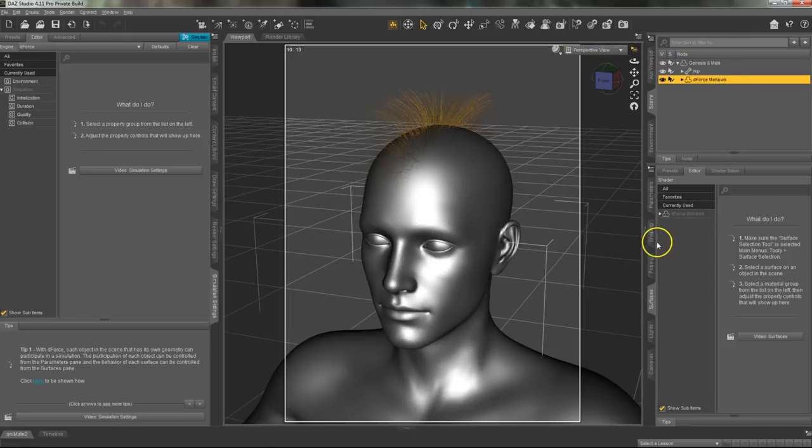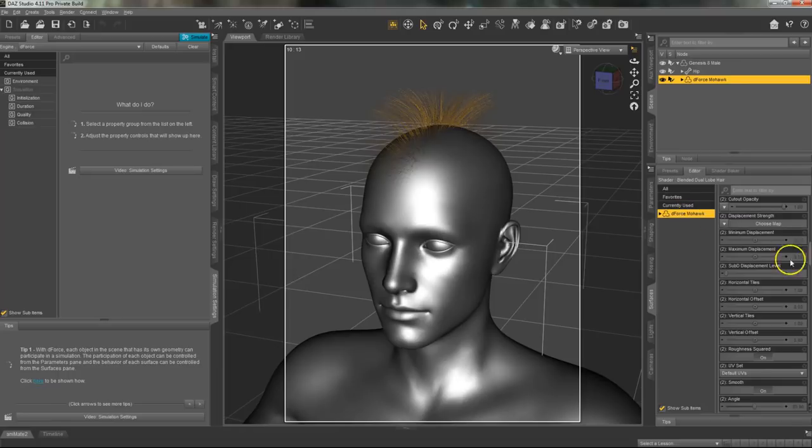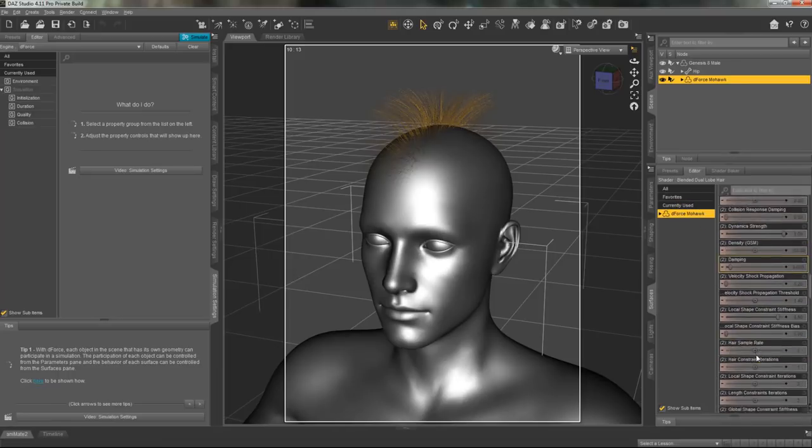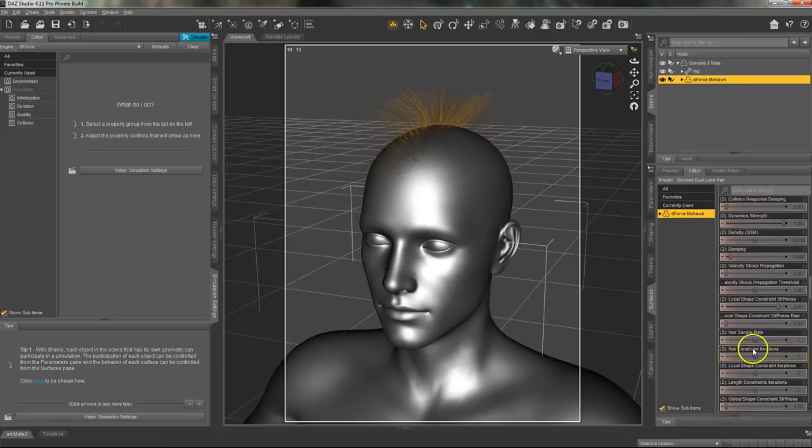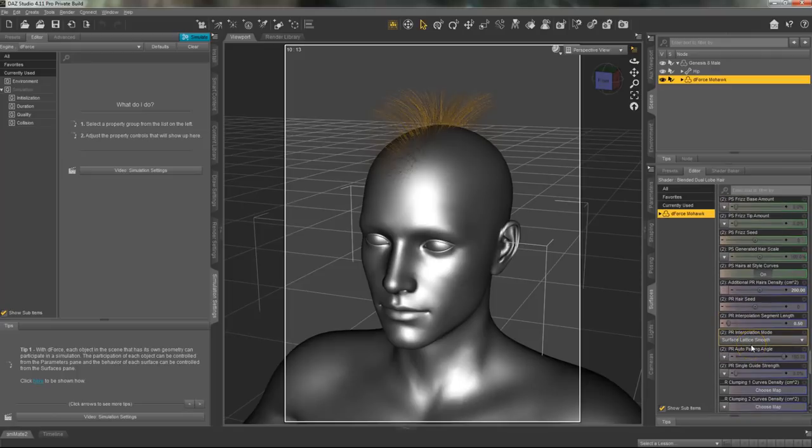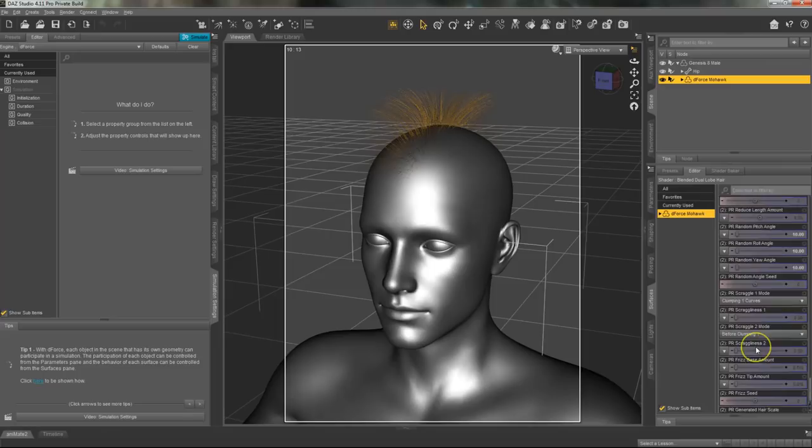The first thing that you will want to do is select the hair in the scene pane. If you go down to the surfaces pane on the right side you'll see all of these options for you to customize the hair.